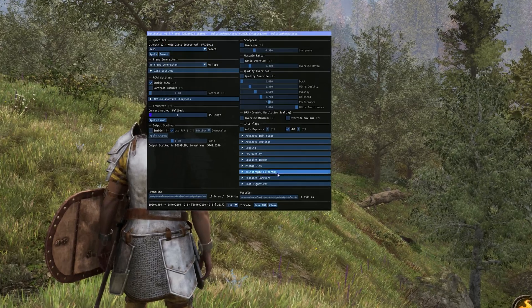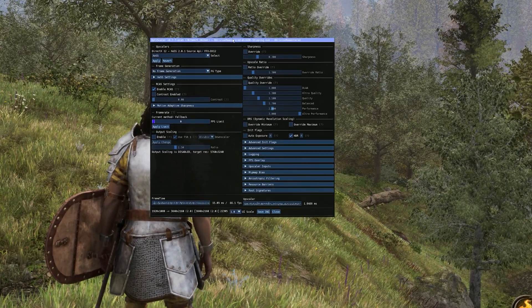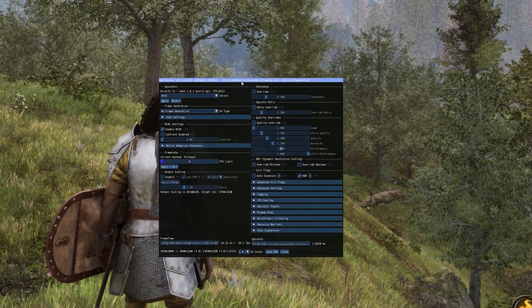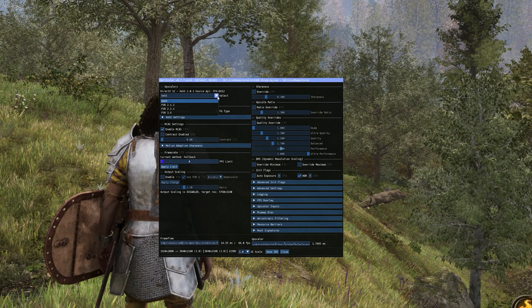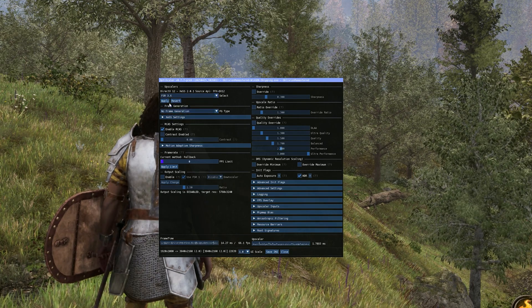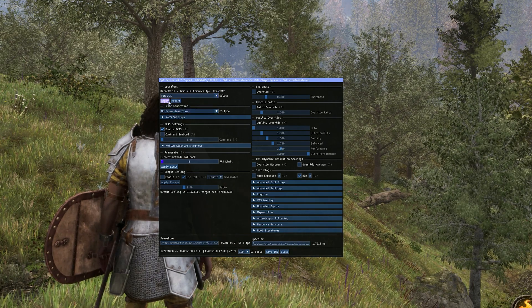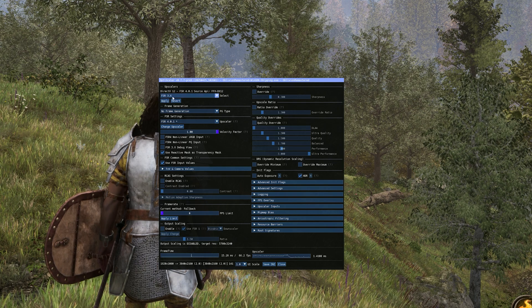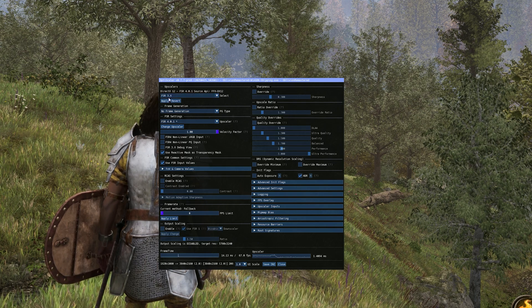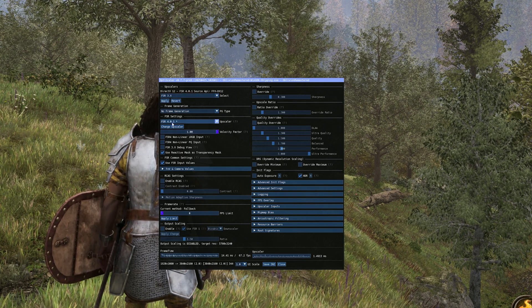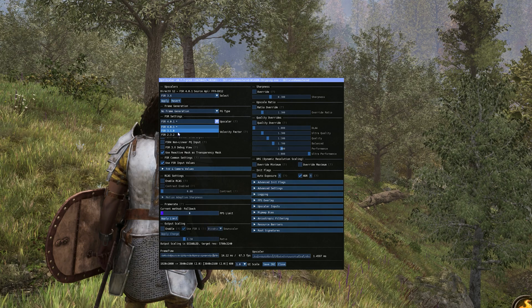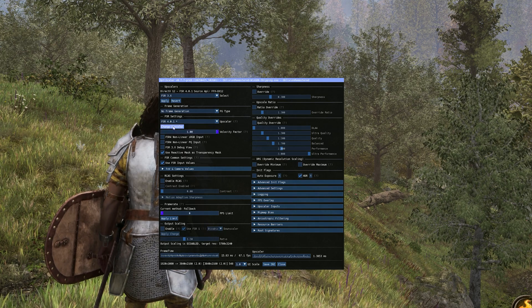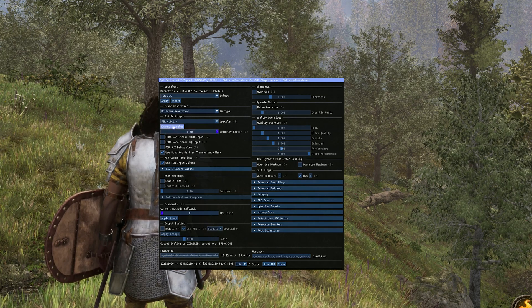It should look something like this. And you're going to want to go on the top left corner where it says XCSS, click on the dropdown menu and select FSR 3.X, hit apply. And it already said FSR 4 for me. But if it says FSR 3 on the dropdown menu here, click on it and set it to four and then click on change scaler.